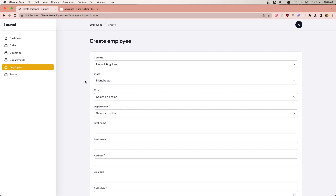That's it, friends — that's how we can create dependent country, state, and city — a three-level dependent dropdown. I hope you enjoy. If you like content like this, don't forget to subscribe to my channel and like the video. See you in the next one. All the best.